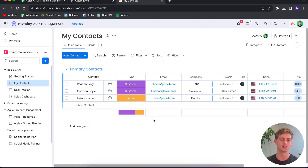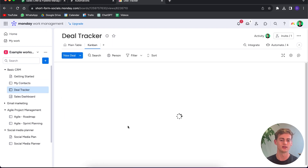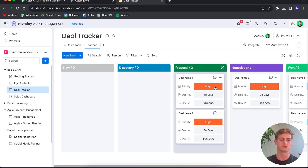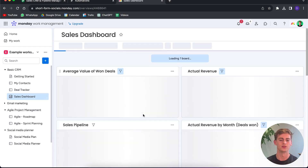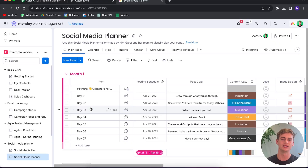This is basically a contacts spreadsheet. You can head over to the deal tracker and get a great Kanban view where you can see where you are in your pipeline. There's also a sales dashboard, but unfortunately you need to upgrade to the pro plan for that — I'm currently on the standard plan, which apparently isn't enough. I think they should include this in the basic and standard plans as well.